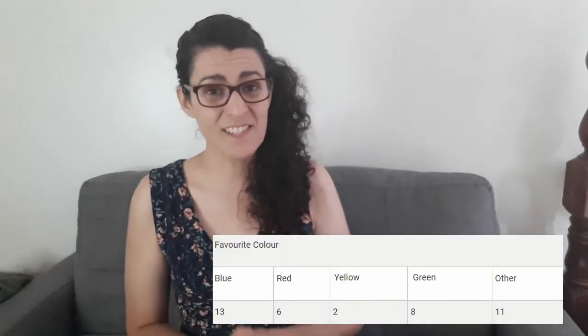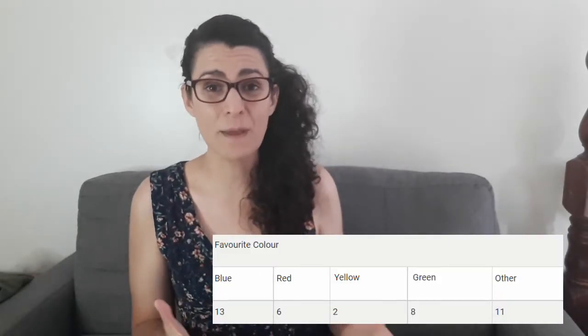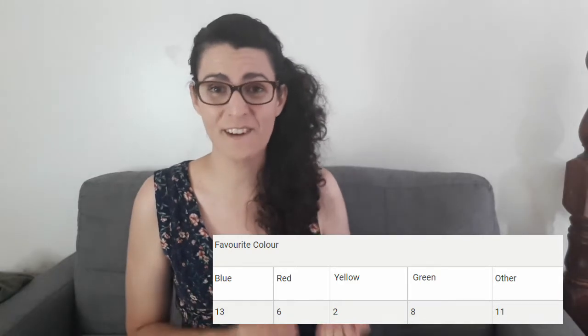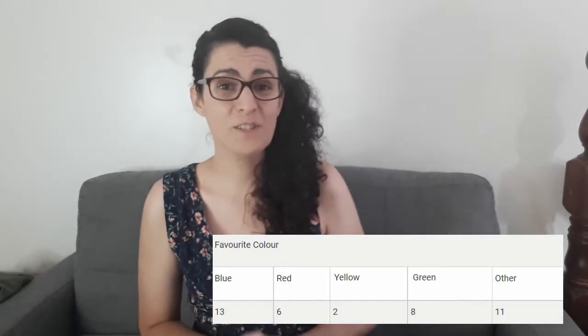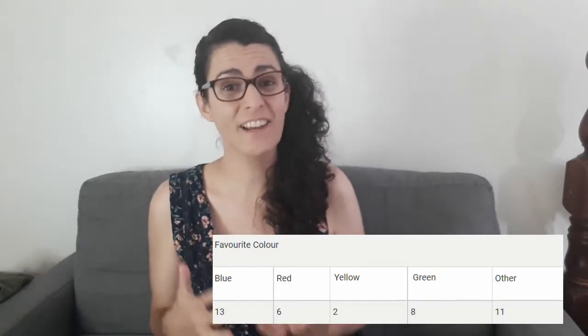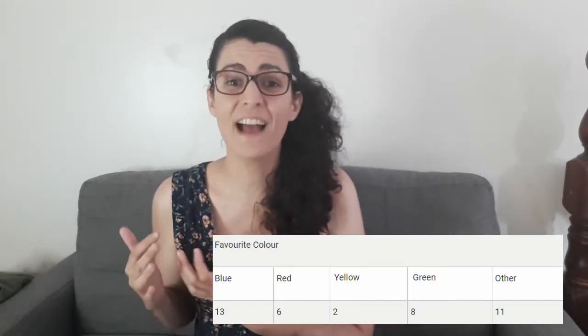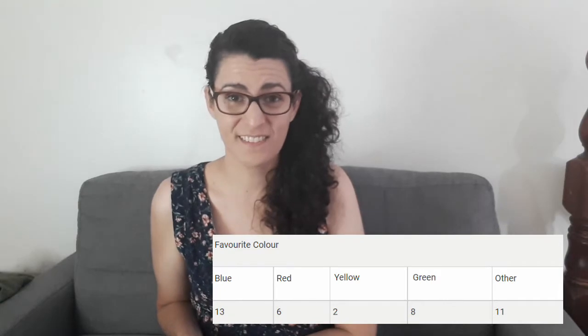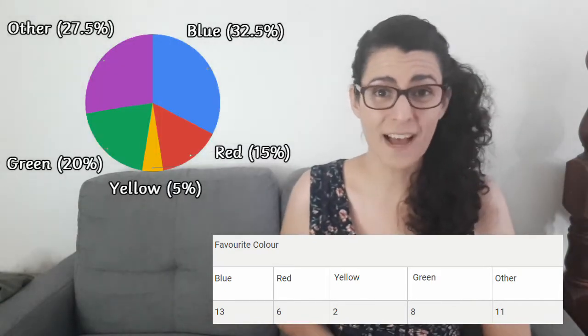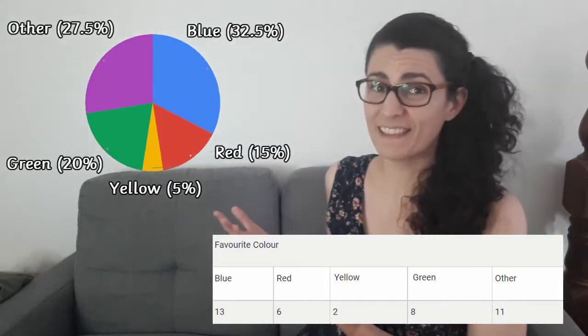Let's take a look at some data and how it can be represented in a pie chart. In the survey, 40 people were asked to identify their favourite colour. Their options were blue, red, green, yellow and other. The same data represented in a pie chart would look like this.